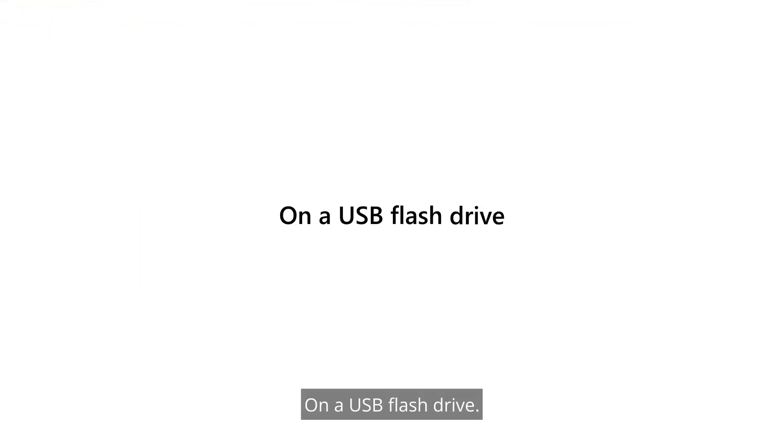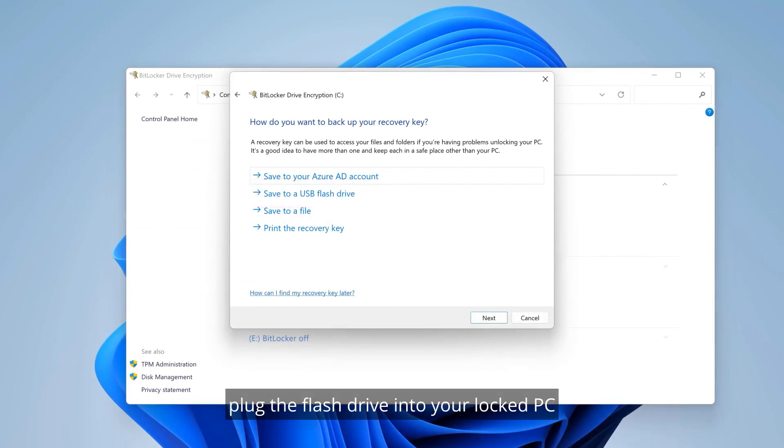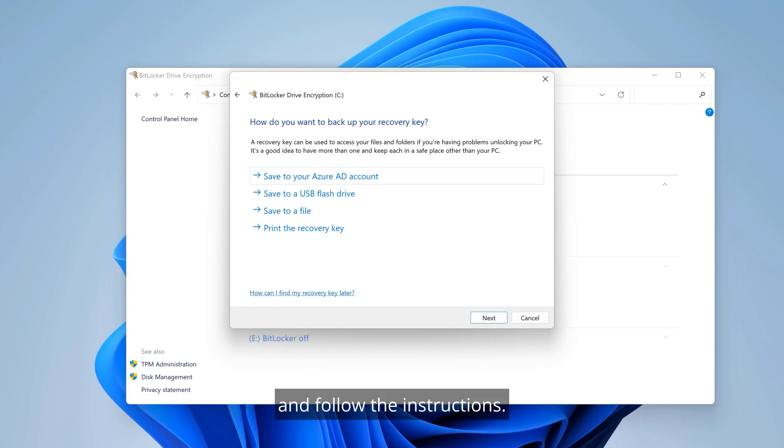On a USB flash drive, if you saved your key to a USB flash drive, plug the flash drive into your locked PC and follow the instructions.